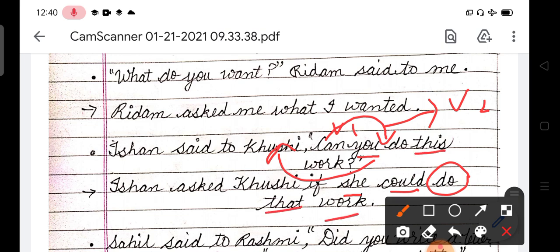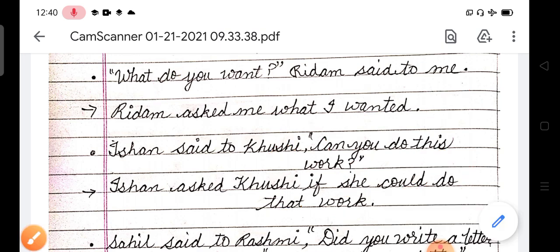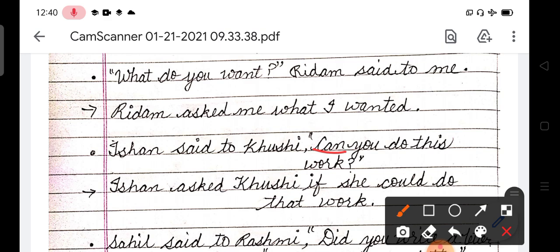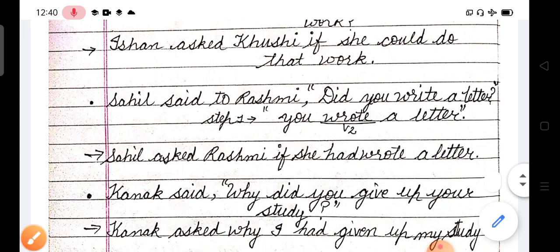I think there is a question in your mind. Aapke mind mein question zaroor raise hua hoga: ki yahan par 'do' change kyun nahi kiya, yahan par change kar diya tha. So students, yahan jo 'do' hai, wo as a main verb used hua hai. Hamne helping verb change ki. Helping verb hamne change kar di. Main verb hamari as it is rahegi. To yeh bhi dekhna hai ki 'do' as a helping verb work kar rahi hai ya as a main verb work kar rahi hai. Clear? Okay, now the next example.